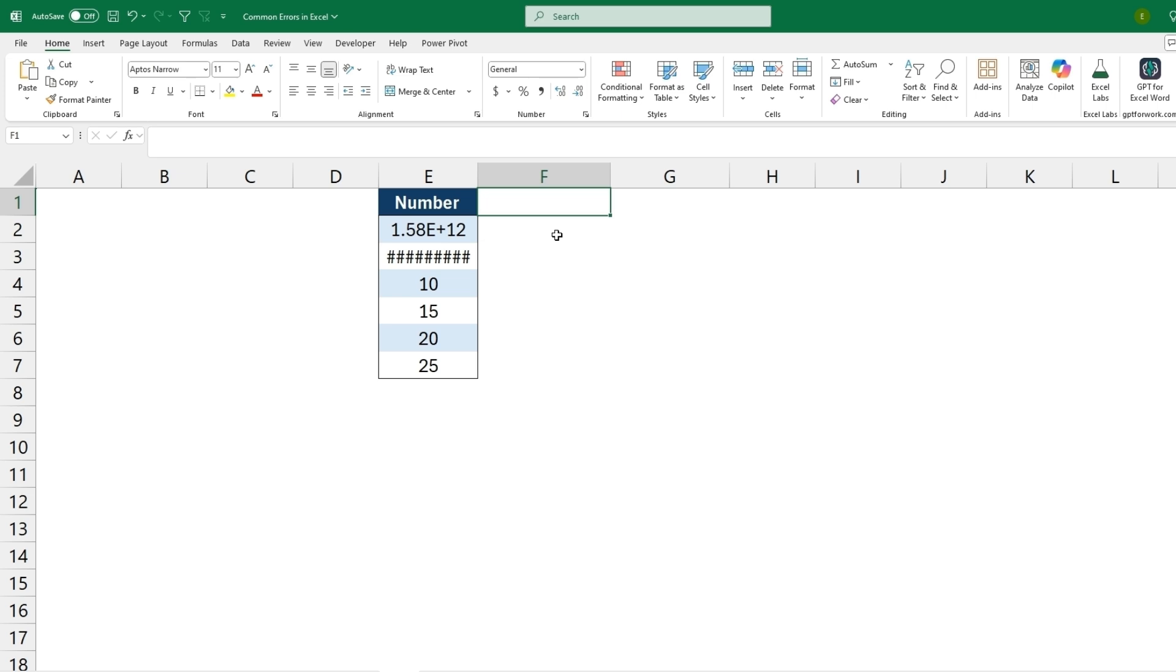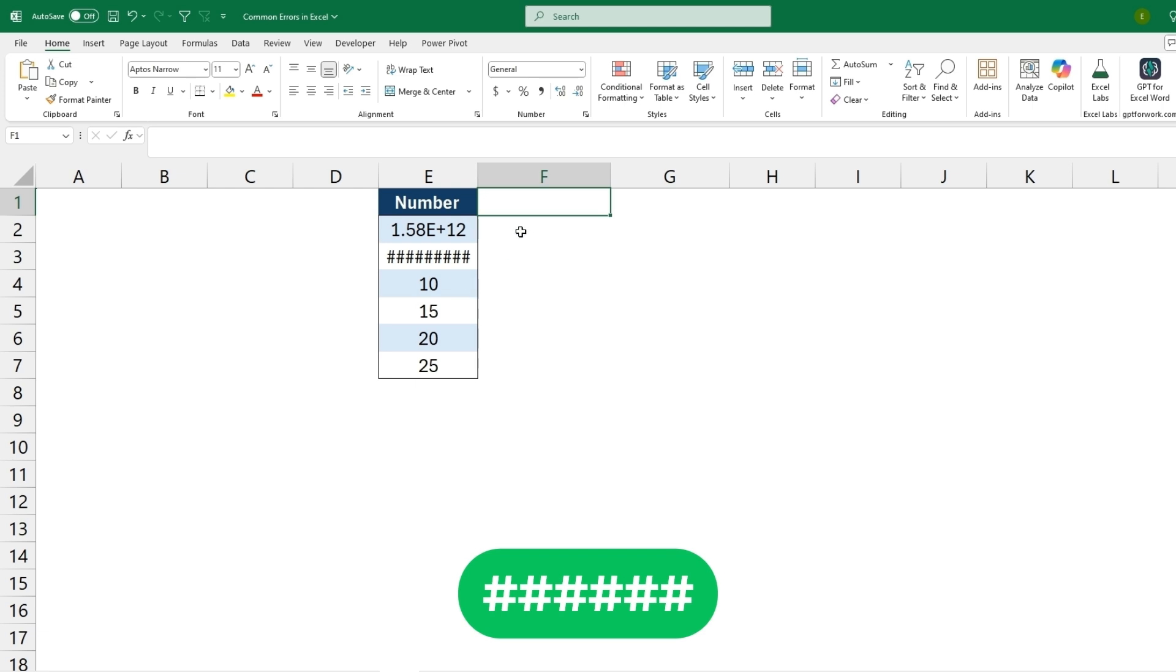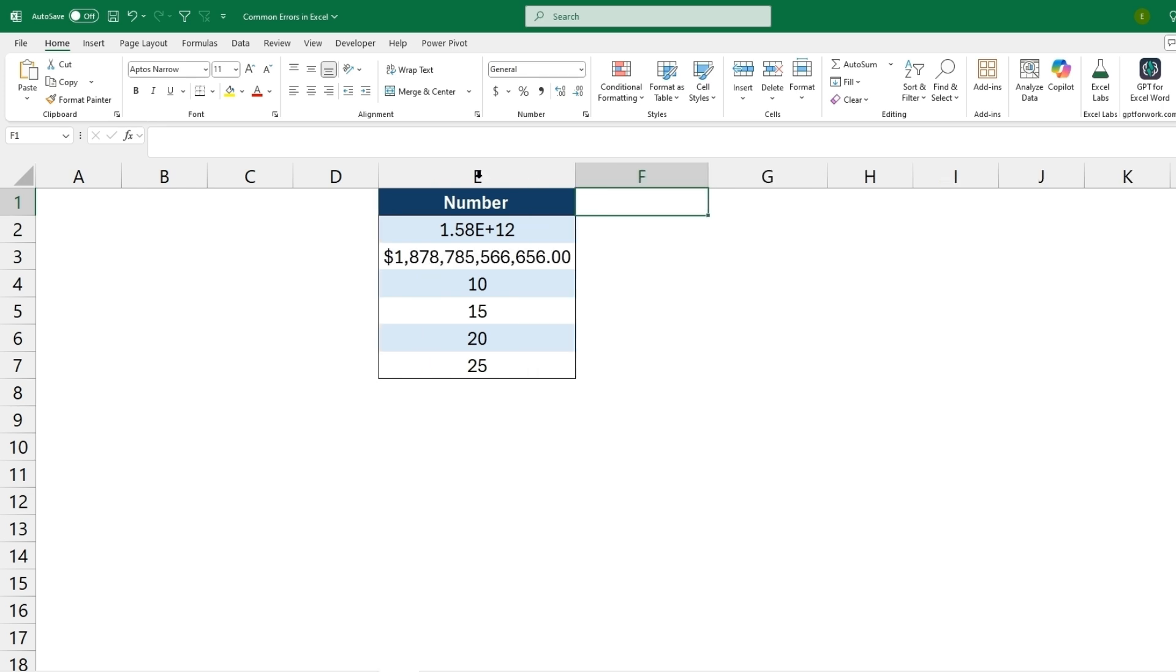And the next error isn't actually an error. It'll just be having hashtags and not displaying the full number. So what we're going to want to do is just hover over the column where we see the double-sided arrows and double-click. So that will auto-fill the width and then you'll have the full number displayed.